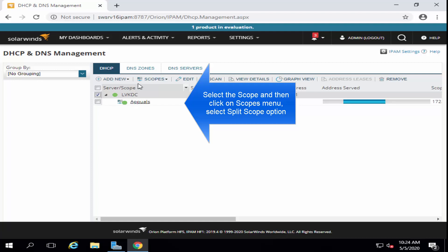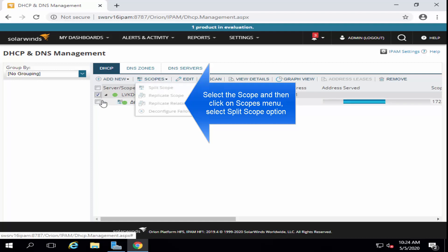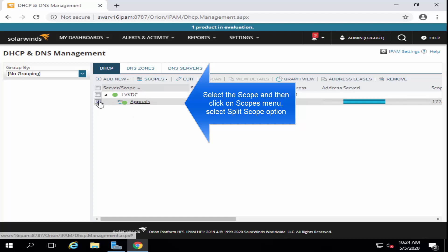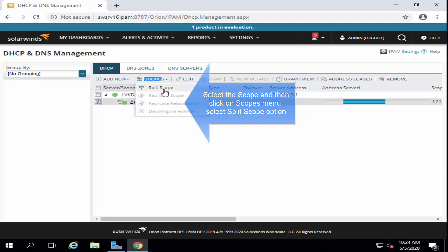Now, click on the scopes drop-down. Actually, select the scope and then click on the scopes drop-down and you can split the scope from here. From here, you will be taken to the define split scope page.